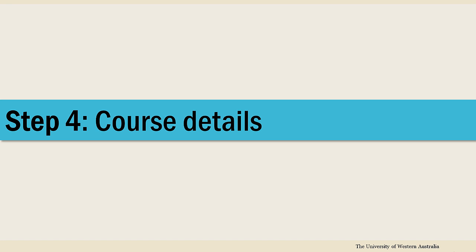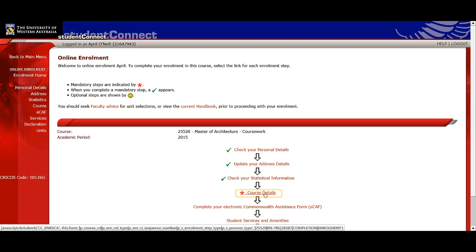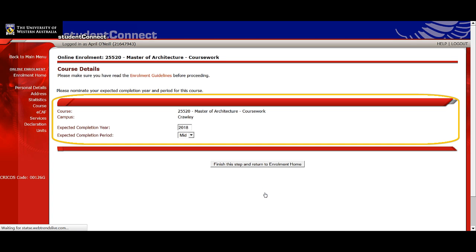Your course details in Step 4 should also be pre-filled, but think carefully if you need to make any changes. If you're planning to study part-time, you should change your expected completion date to a later one. You'll be asked to complete this step each year, and it's important to keep us up to date with any changes to your expected completion date. If you think your course is wrong or you would like to change it, contact Student Central.